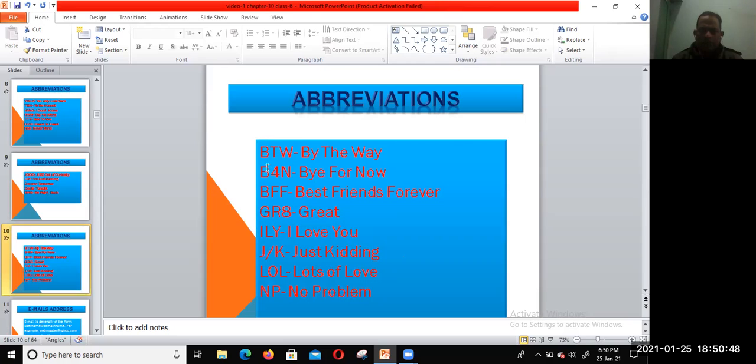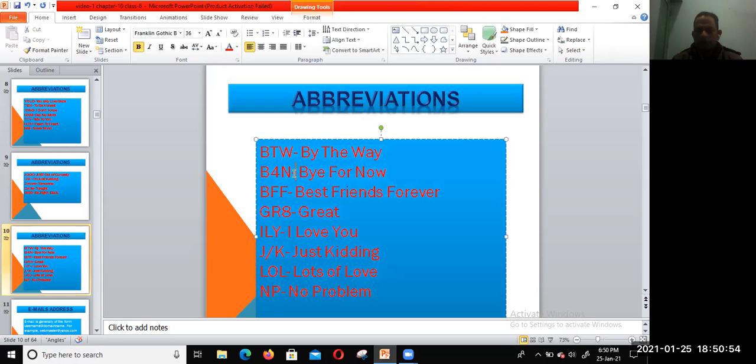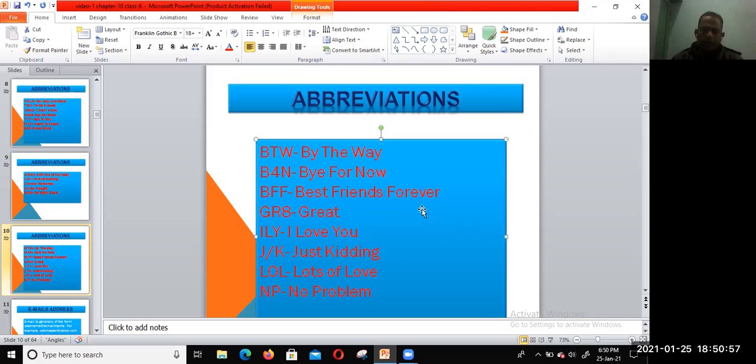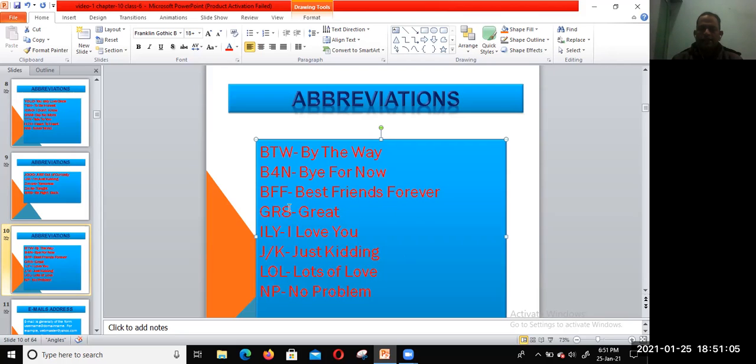BTW—By The Way. BFN—Bye For Now. BFF—Best Friends Forever. When you write 'great,' you can use GR8.